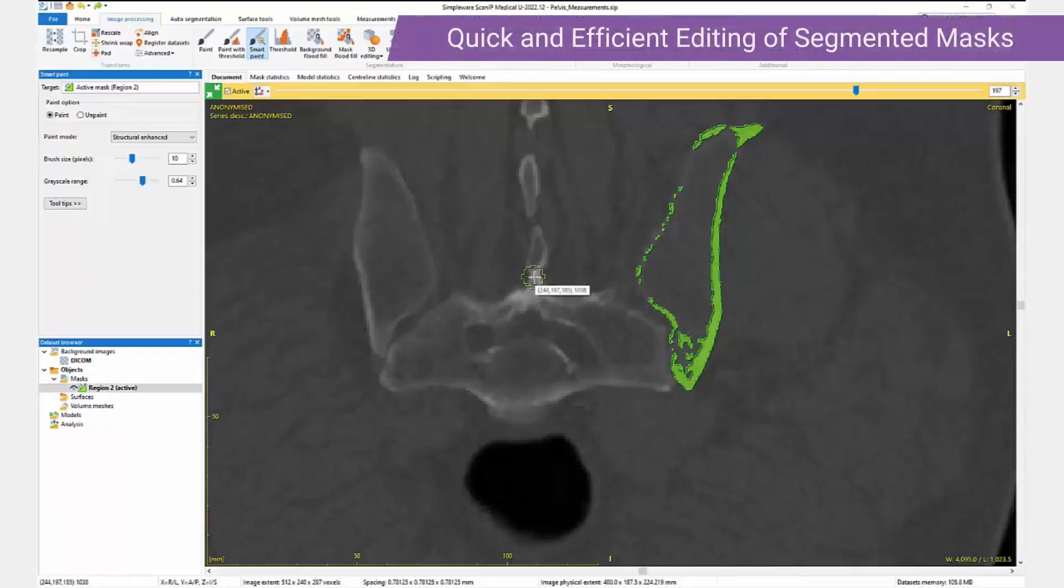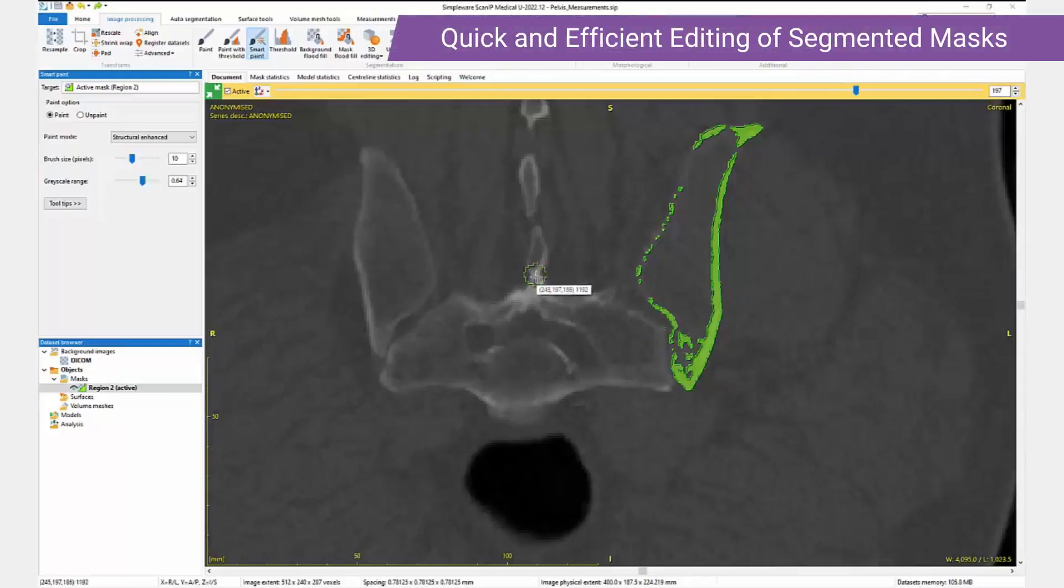This is the new SmartPaint tool, which allows for quick and efficient editing of segmented masks which have been generated by a threshold, for example when doing bone segmentation.